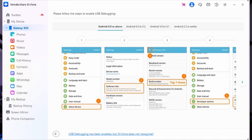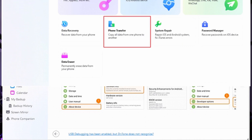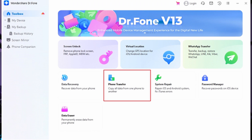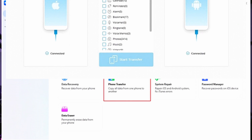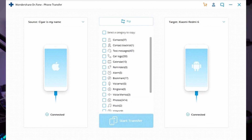Connect both your Android devices to the computer and wait for Doctor Phone to detect them. Afterward, follow the on-screen instructions to allow Doctor Phone to access your devices. Once the access is given, go ahead and select Phone Transfer from the toolbox in the Doctor Phone app.